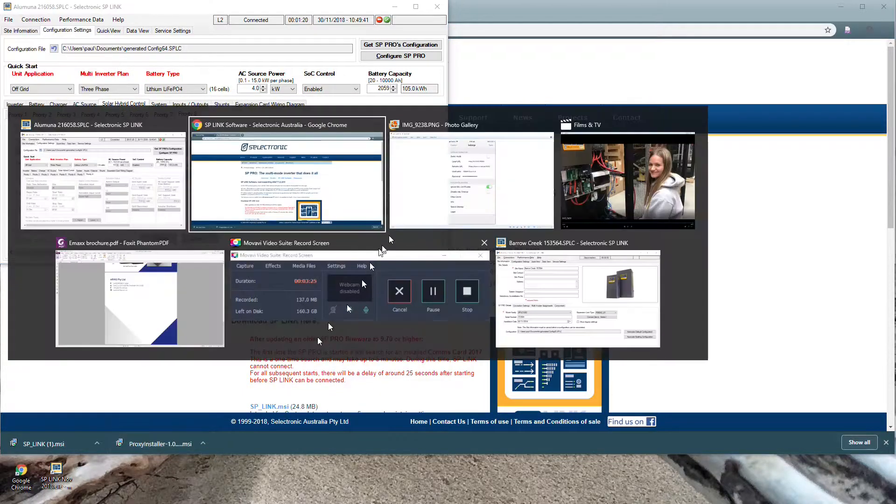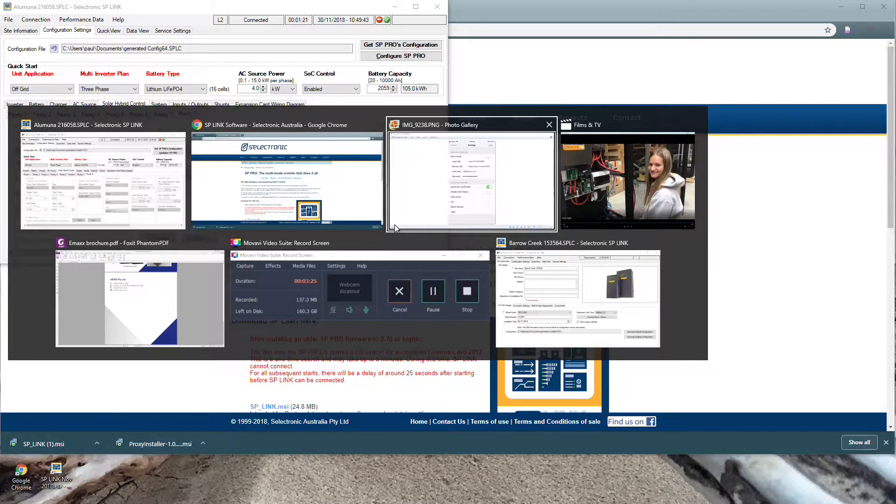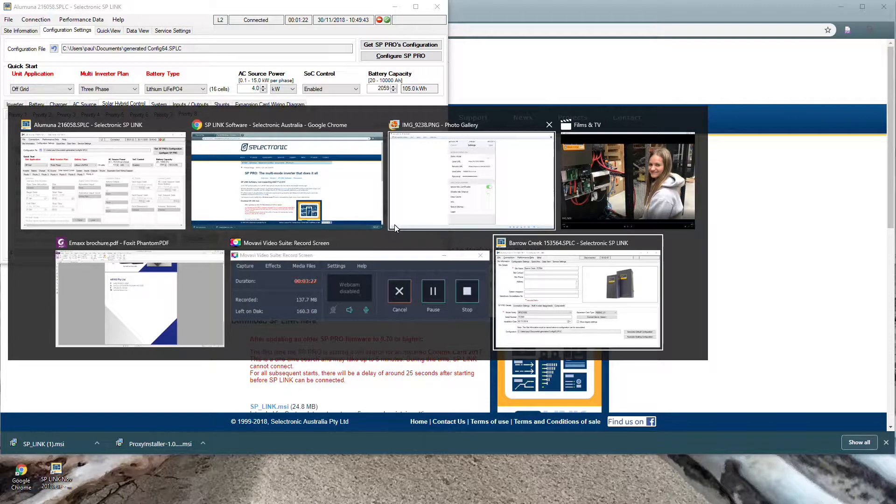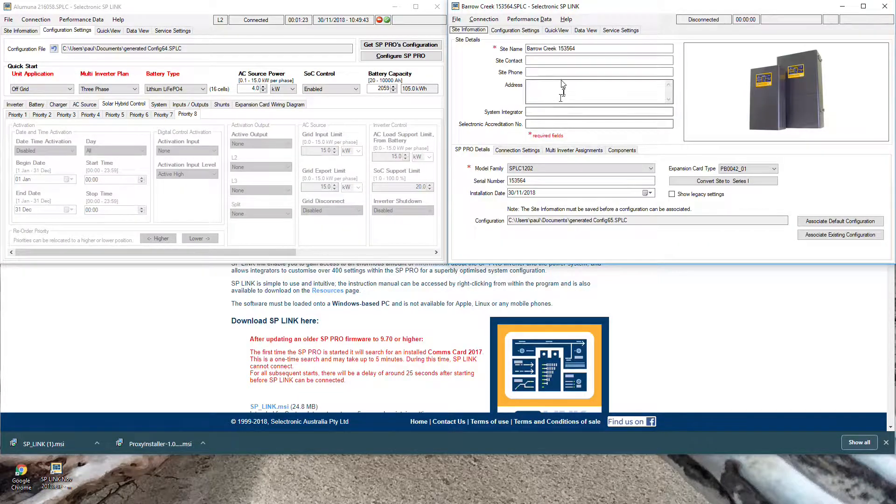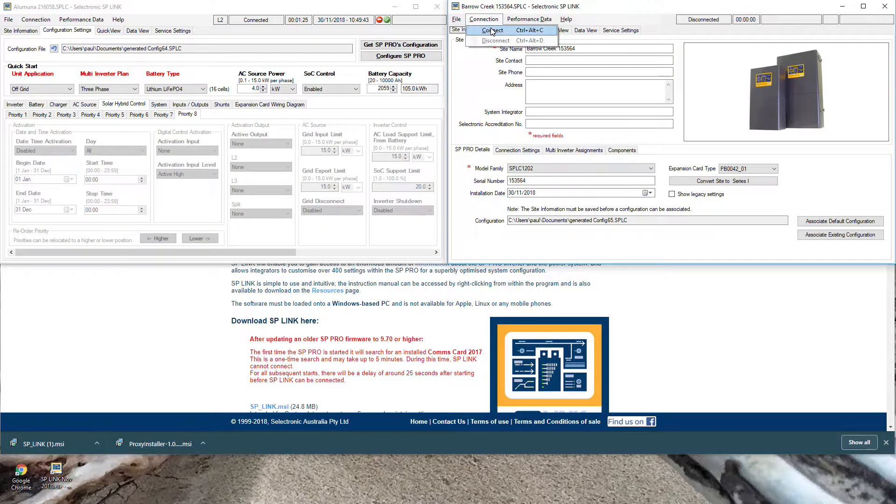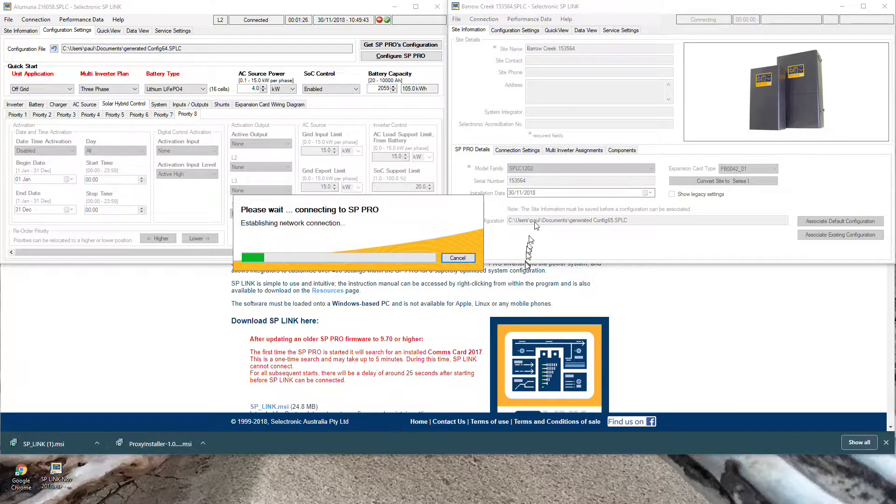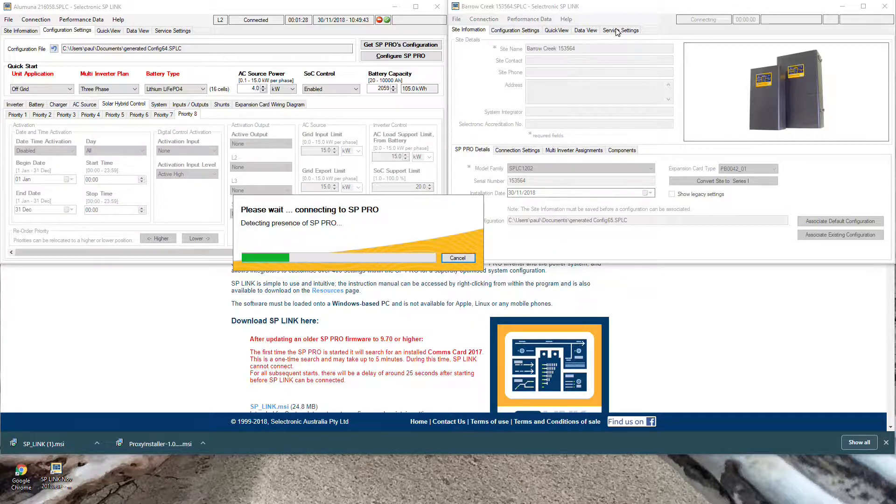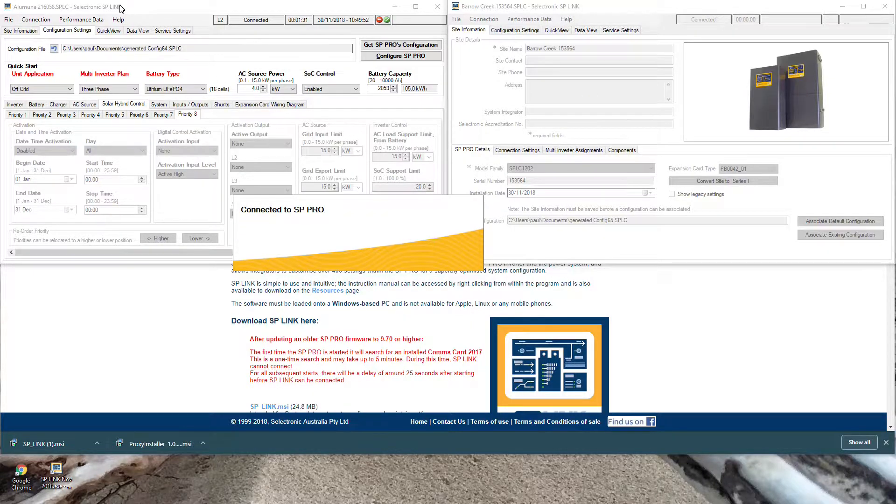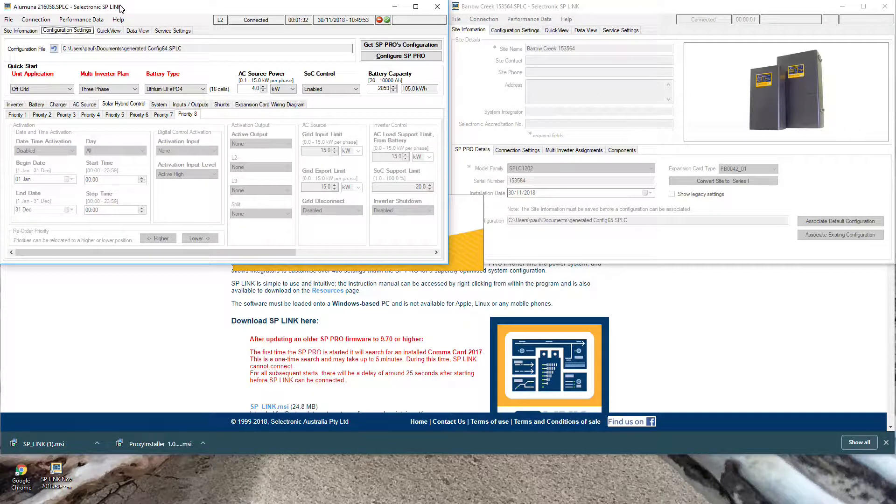So an example of that is here's another session running here and I can connect to this one. So I'm logging into another site in another part of the country at the same time as I'm logged into this one in another part of the country.